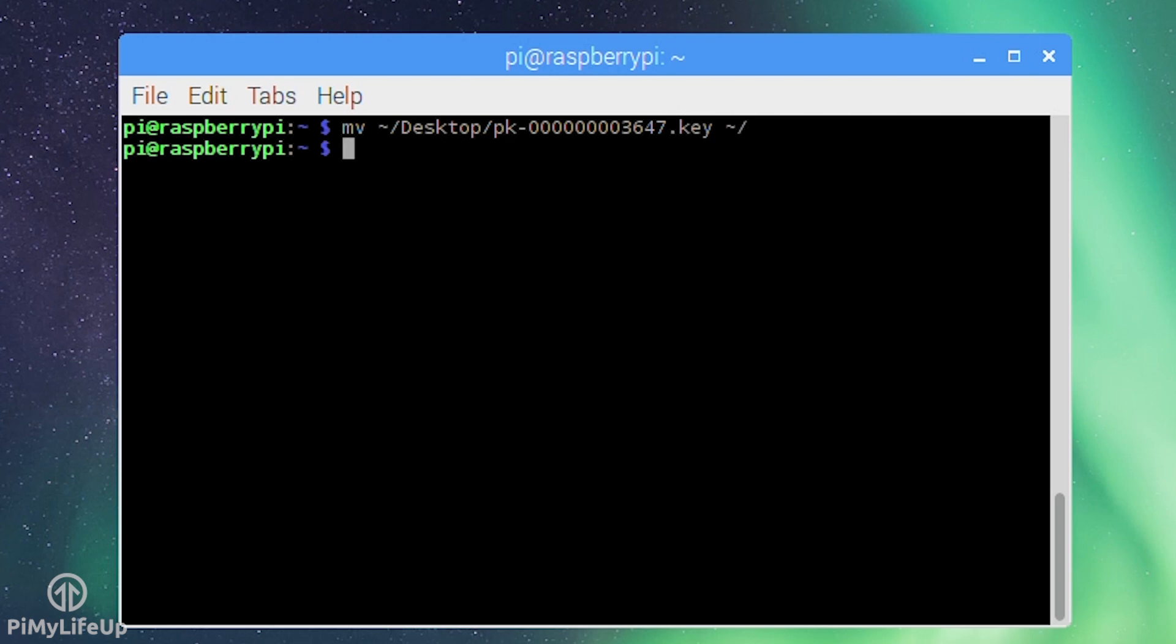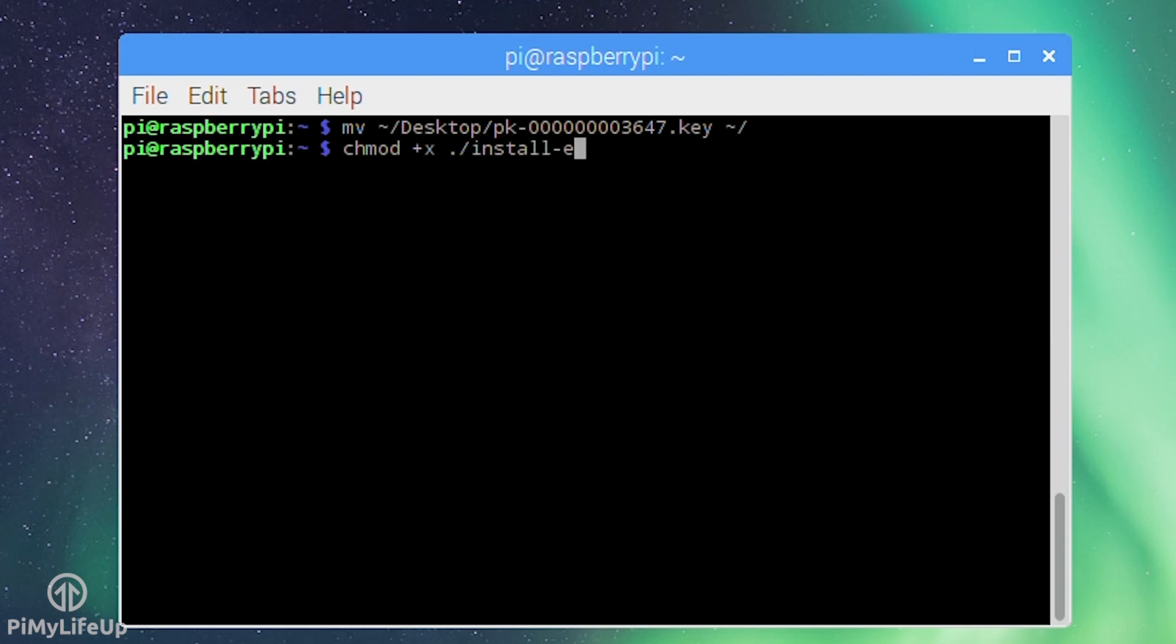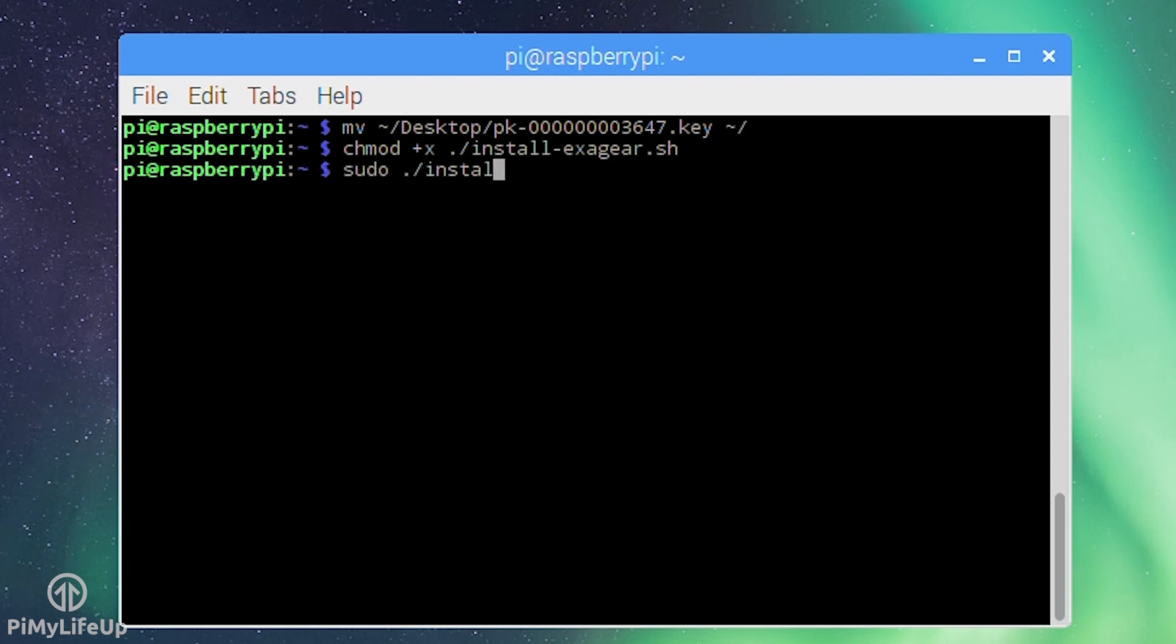Once the license key is in the same directory make sure the install script is executable by running chmod +x ./install-exagear.sh. To install ExaGear simply run the script: sudo ./install-exagear.sh